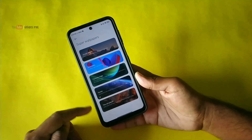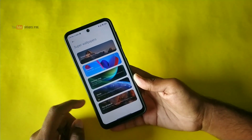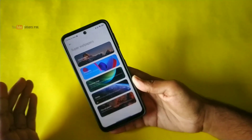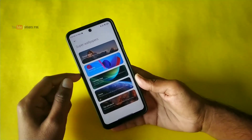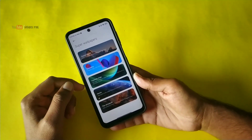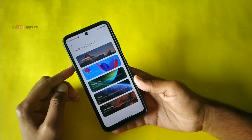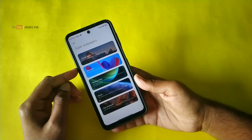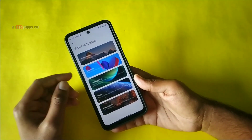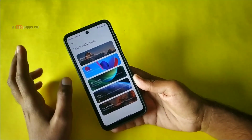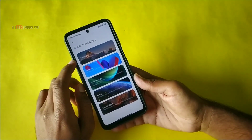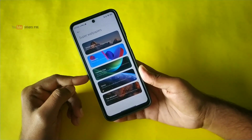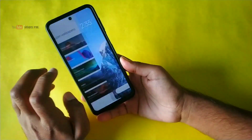All these wallpapers are the MIUI 12.5 enhanced version. It doesn't matter which device you have — MIUI 11, 12, or 12.5 — you can use any version. But since these are the enhanced version wallpapers, they will work properly on supported devices.